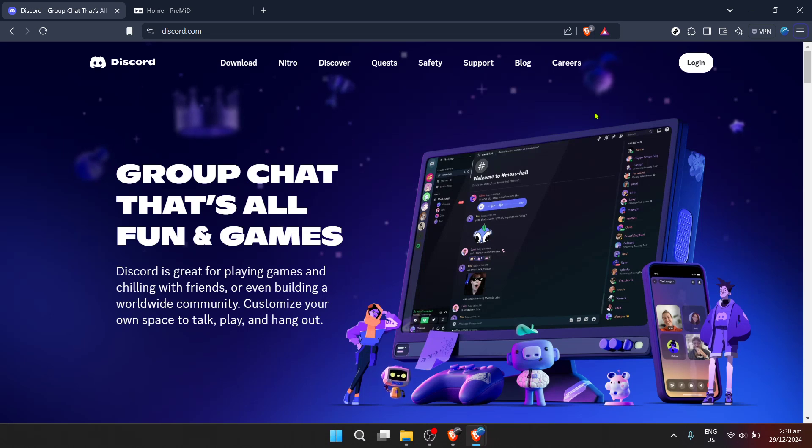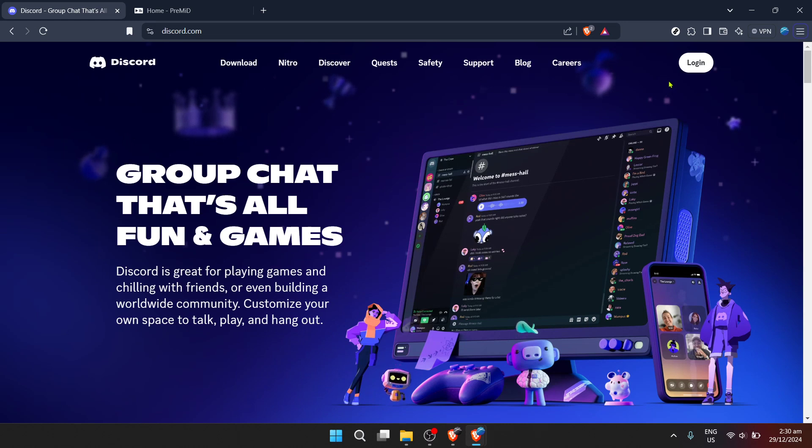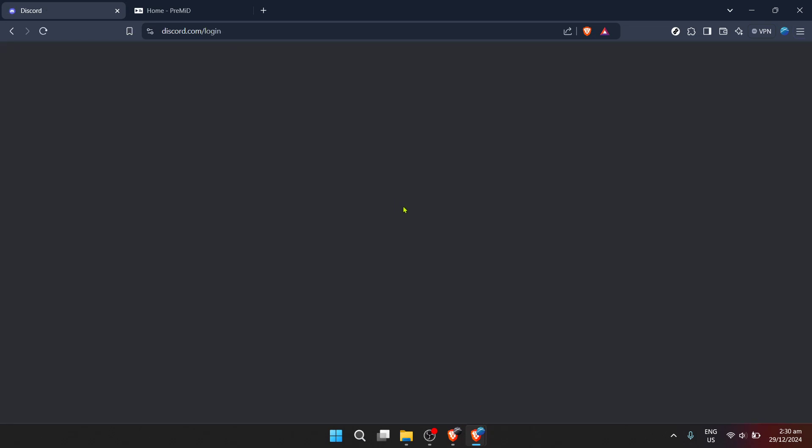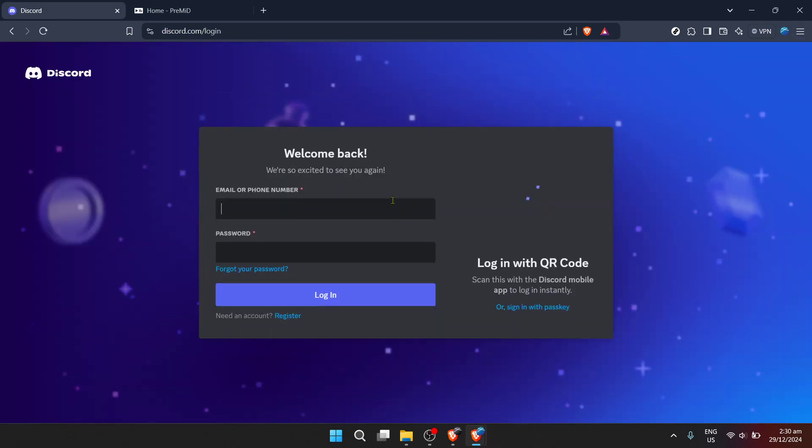The journey begins by navigating to Discord, where all the magic happens and gamers and communities come together. You can go to Discord by typing discord.com/login into your web browser's address bar. This is the portal to access your digital Discord space.